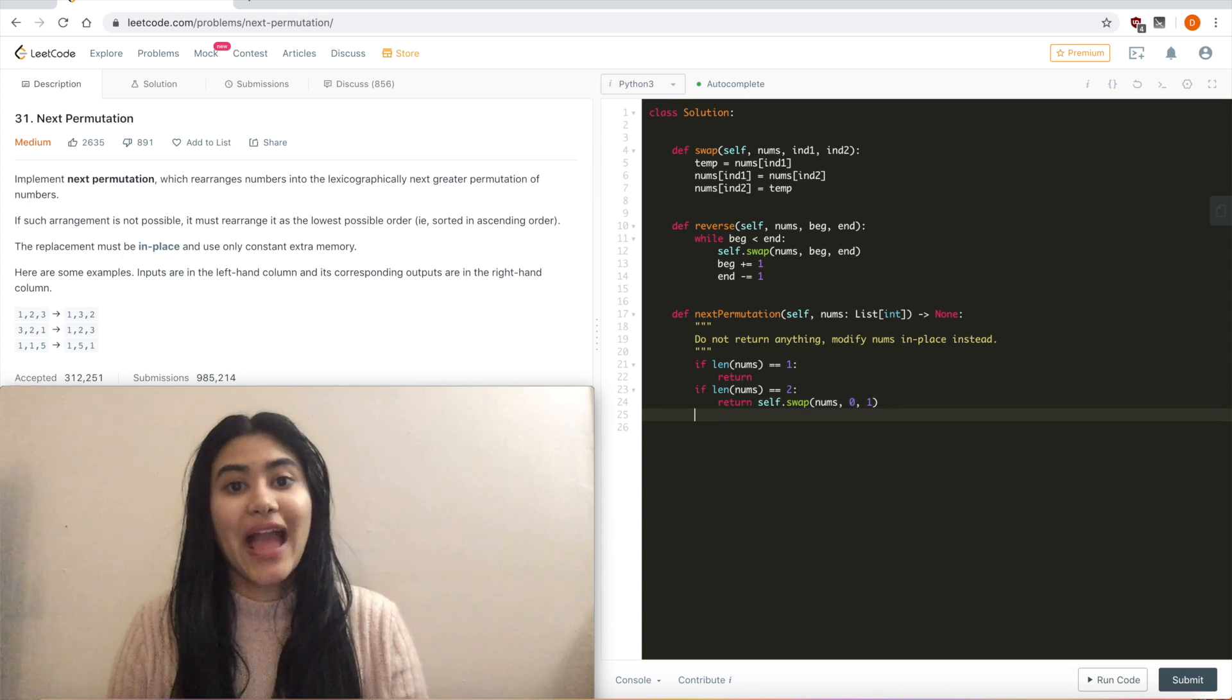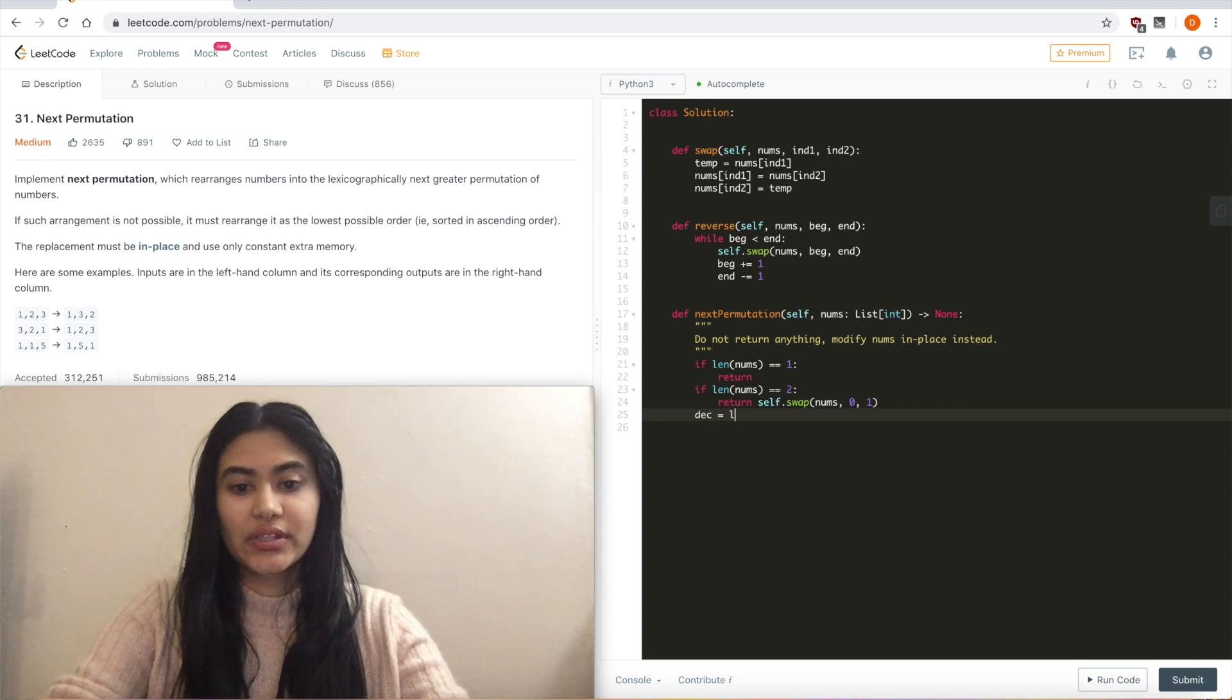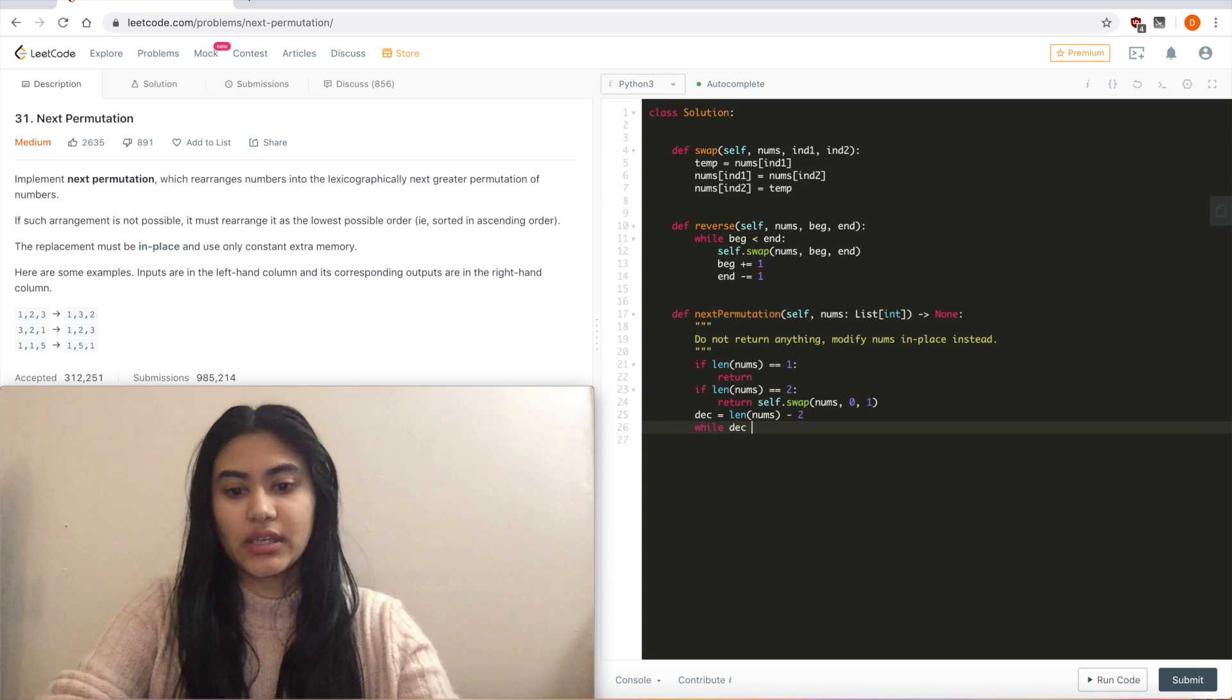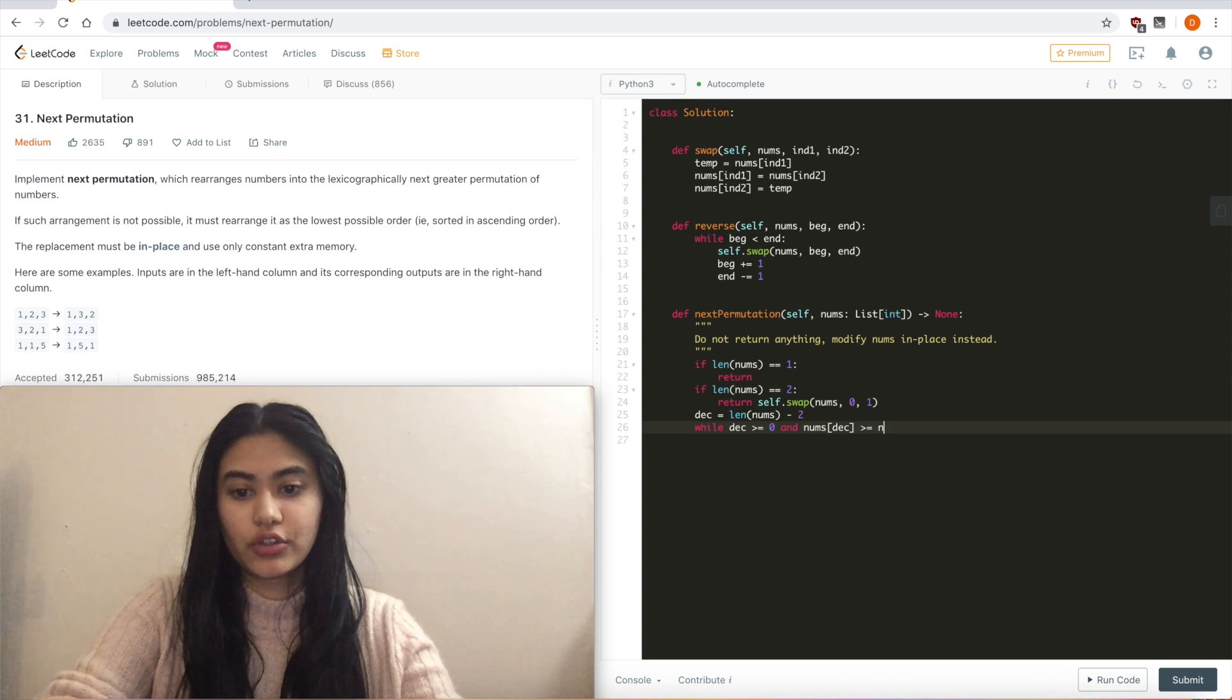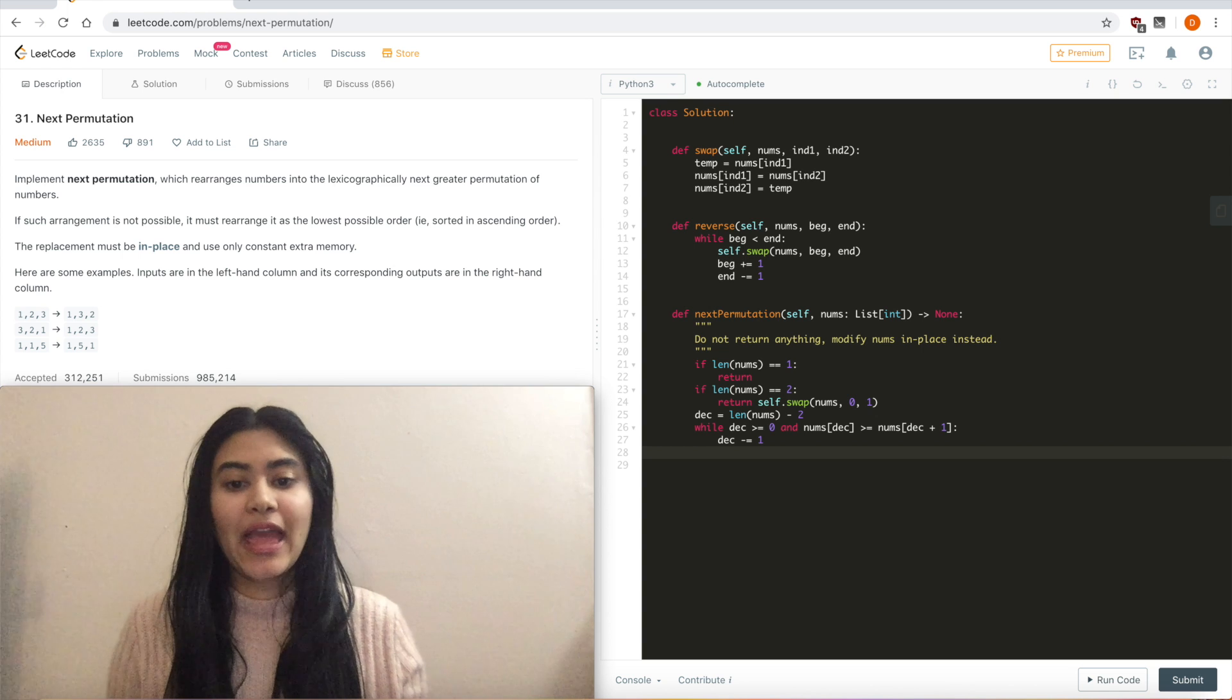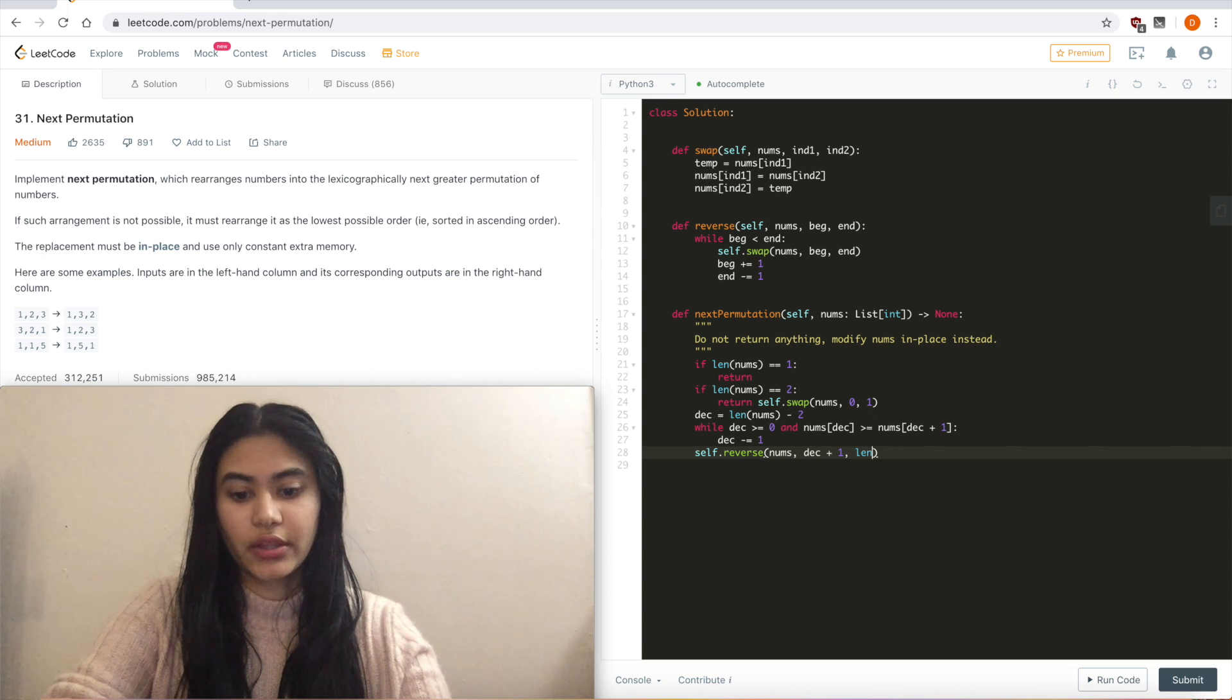And now I'm going to start with my actual logic. So I'm going to have an index called decrementing, which is going to represent my first non-ascending index. So this is going to start from the second to last index, so length of nums minus 2. Since remember, we don't really need to look at that last digit, it can't swap with anything. And while this is greater than equal to 0, and we are actually ascending, so and nums of decrementing is greater than equal to nums of decrementing plus 1, you want to keep pushing left. So decrementing minus equal to 1.